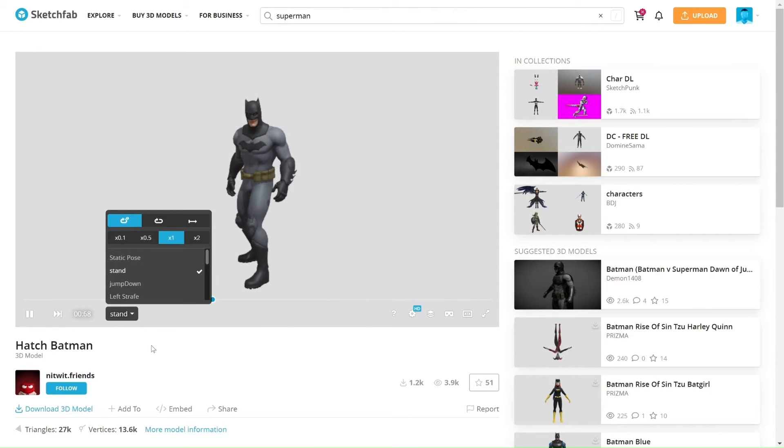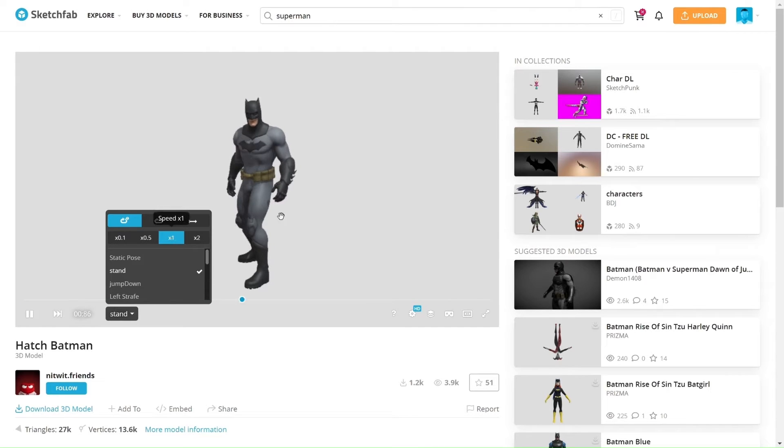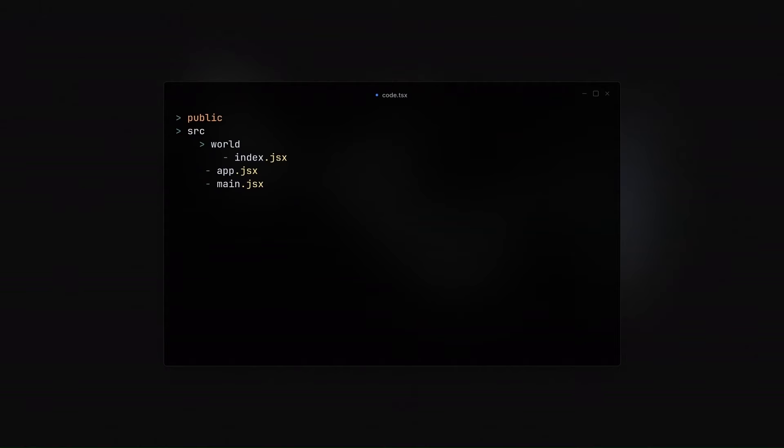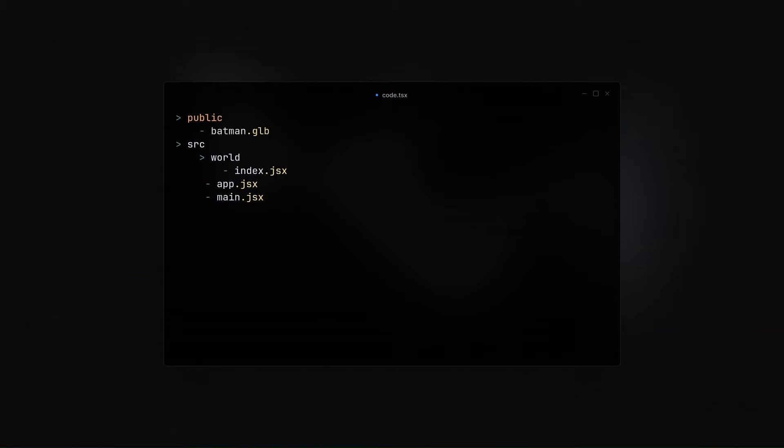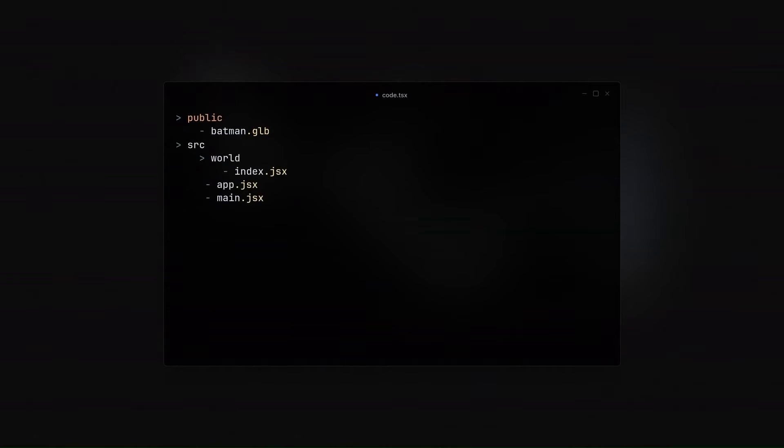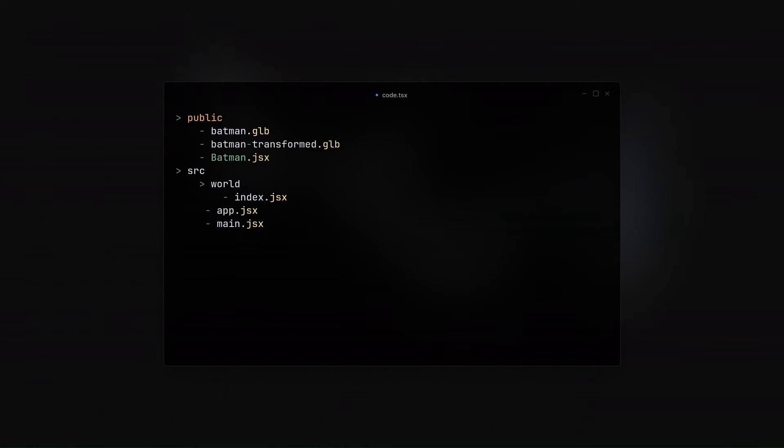So, I'll be putting the link in the description. You can go and download it. So, if this is our folder structure, after downloading it as a GLB file, we will be putting it in the public folder. And then we are going to be running this command. We will navigate to the public folder and run this command so that we can transform our model into a much more usable model. Then after running the command, you'll see several of these generated files. So, we'll move the Batman to JSX into our world folder.